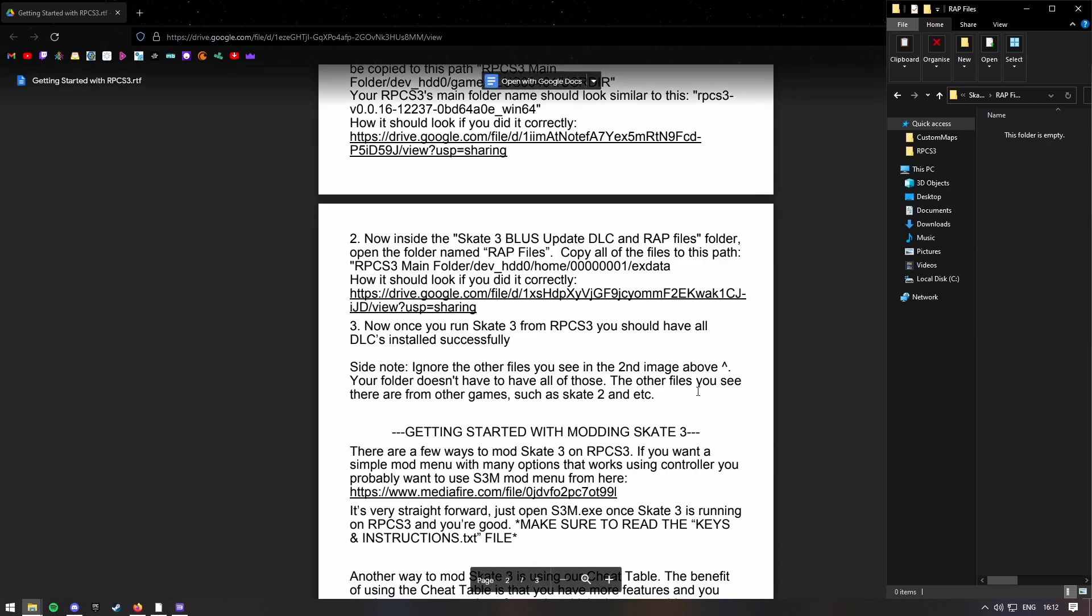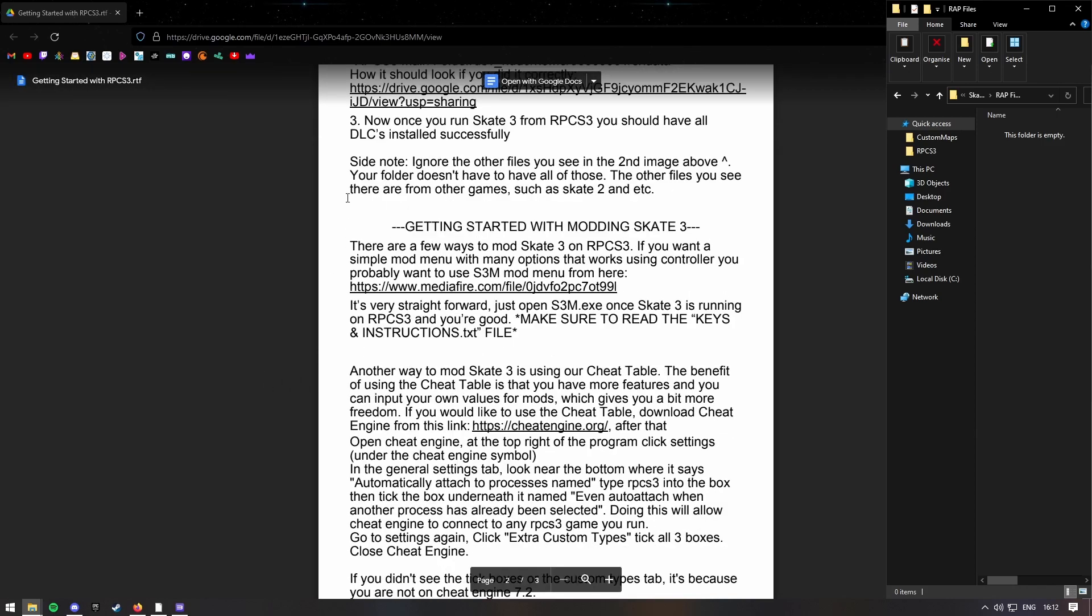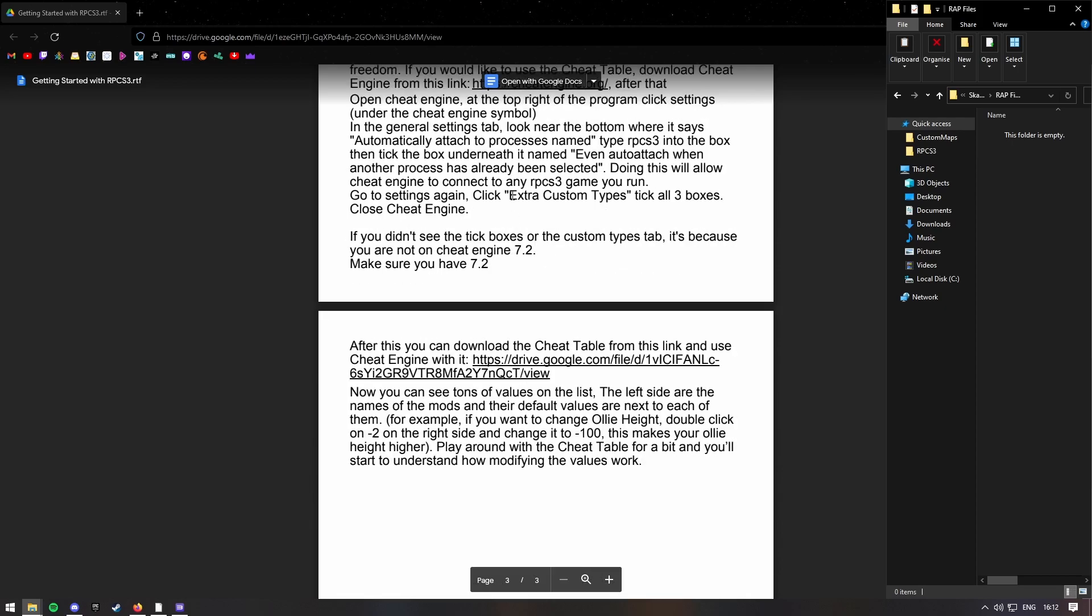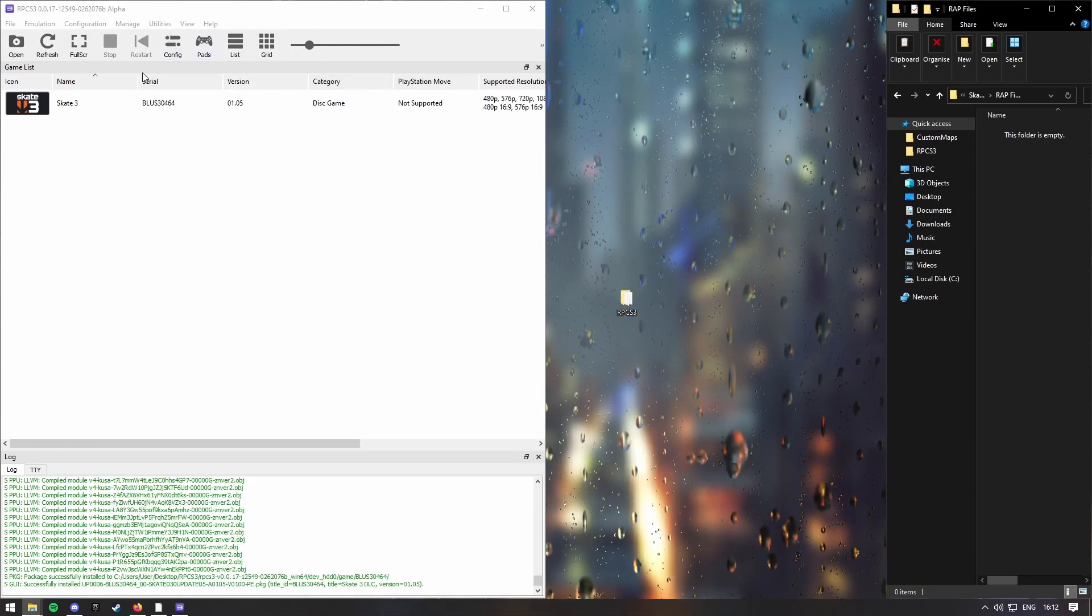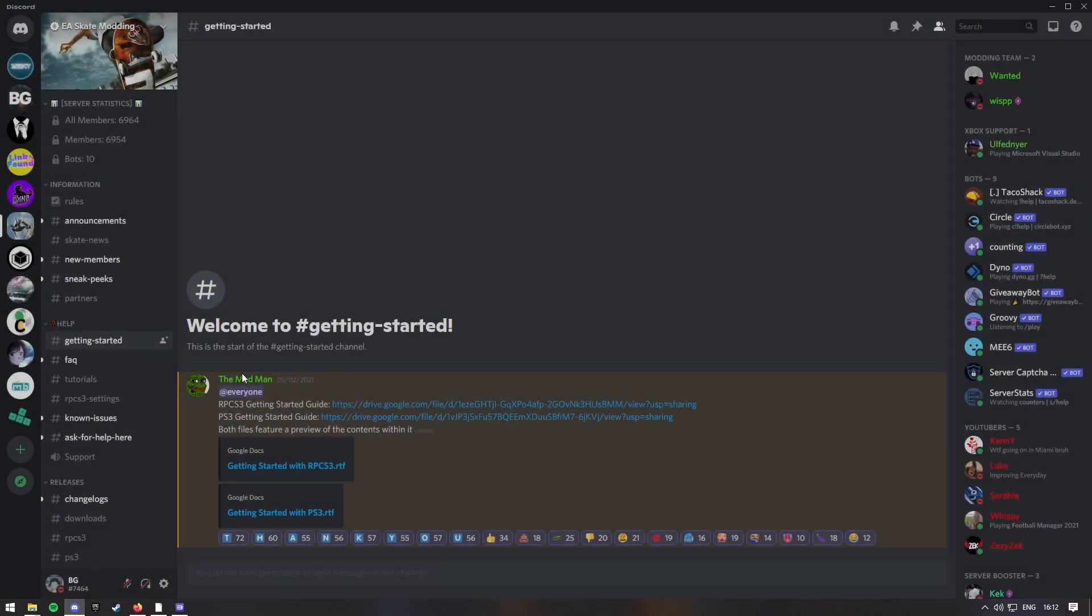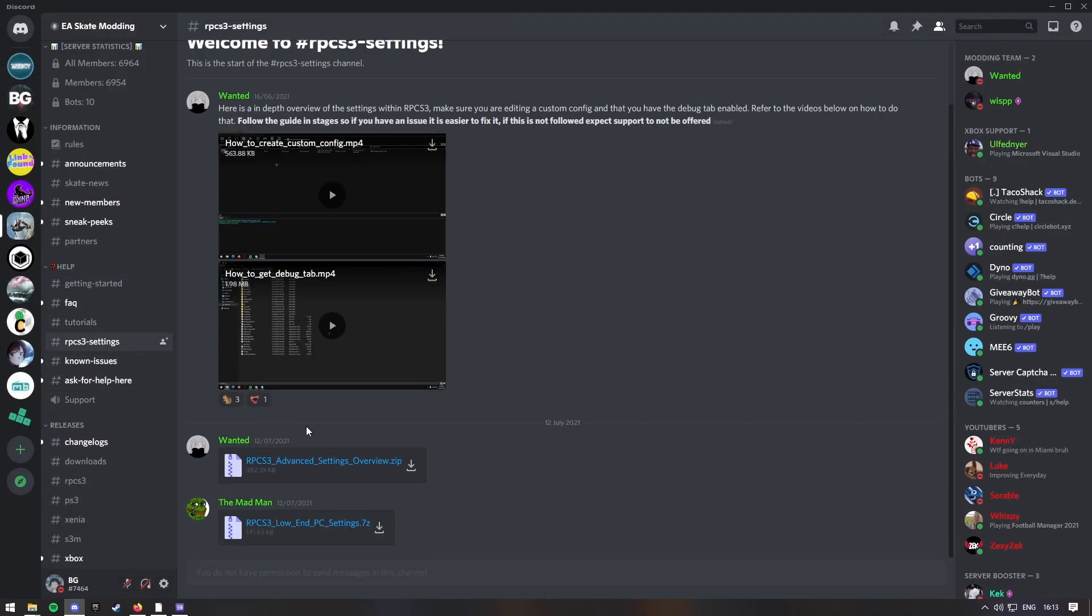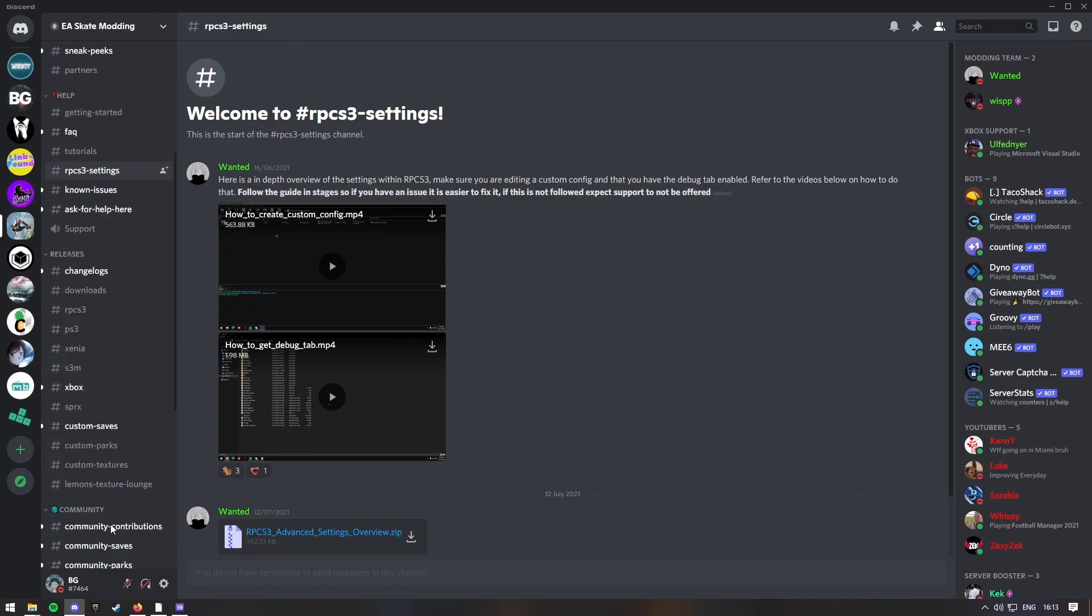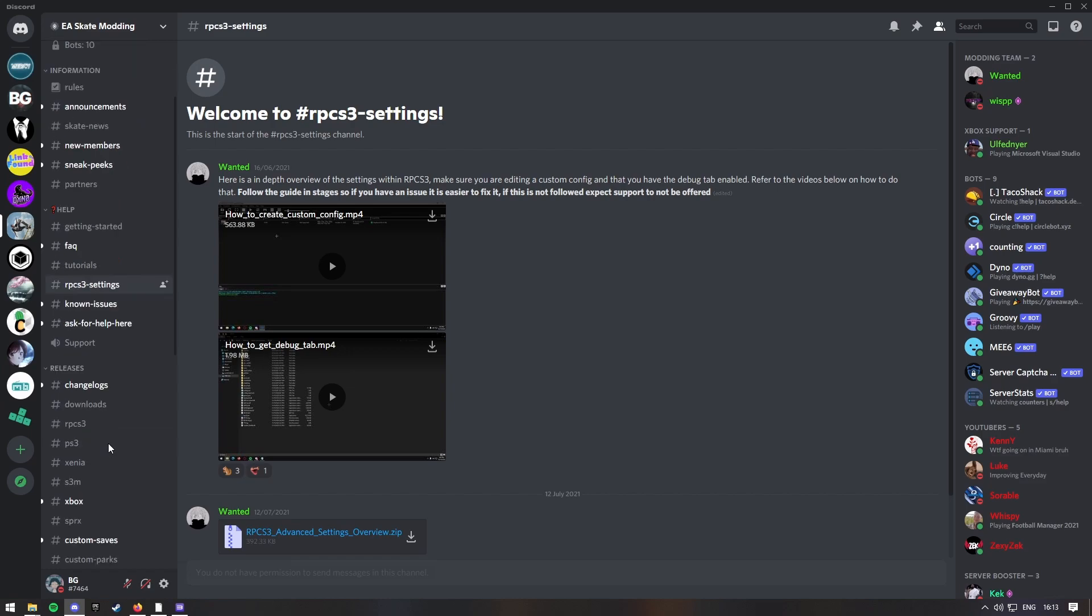And then there's also a lot of things you can change. And like you can also mod with like mod menus and stuff. But we're not going to get into that. So you should be able to run the game. And if you go back in the Discord, there's a, I think it's this one. The skate 3 optimization section somewhere still, I think.